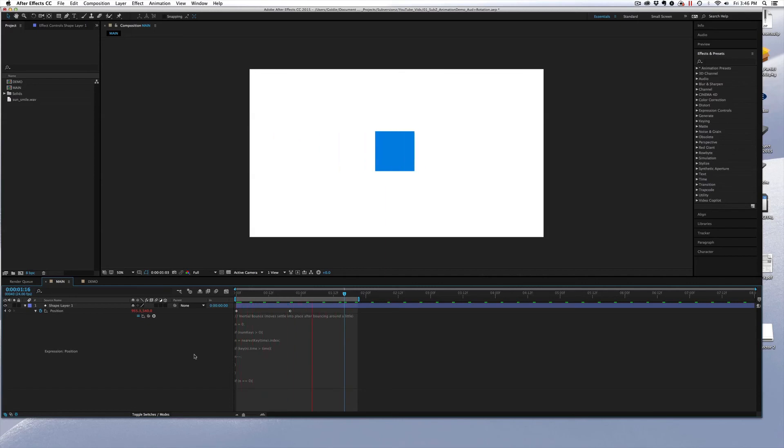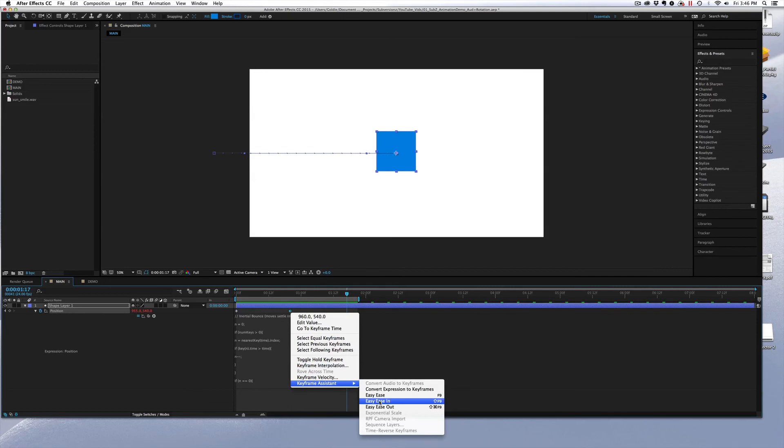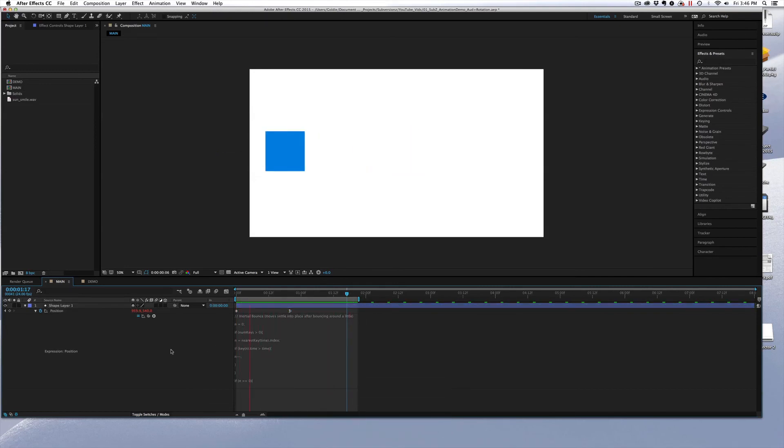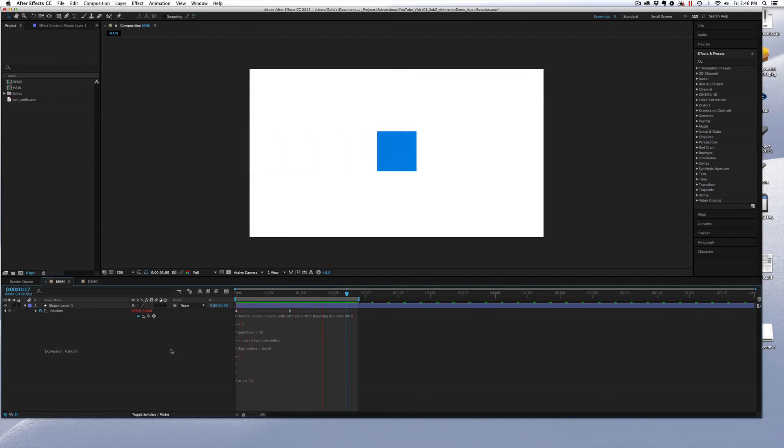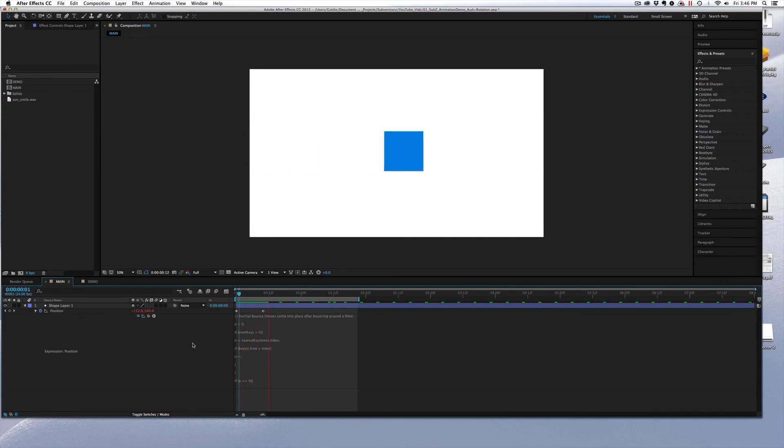So this is an incredibly helpful, incredibly versatile script. One thing to note, if you add an ease to your keyframe, it negates the expression. So don't try adding eases. But other than that, it is a fantastic, simple, incredibly versatile tool. And enjoy.